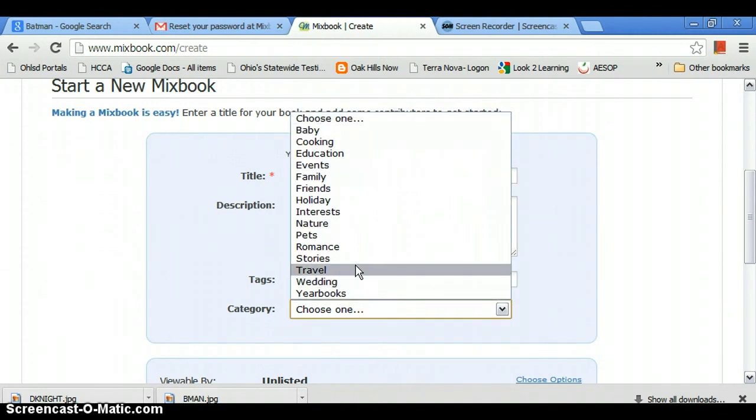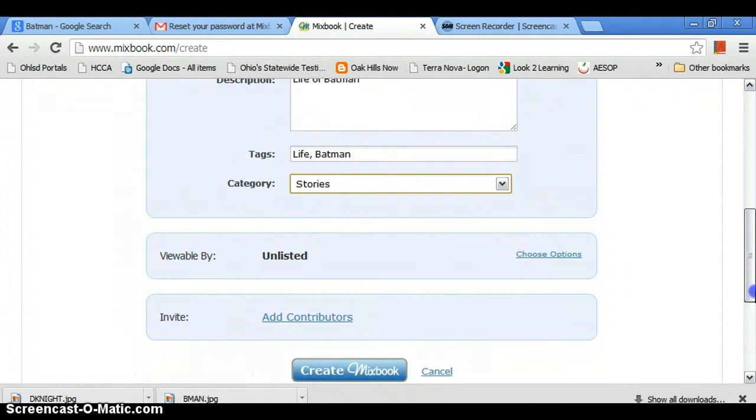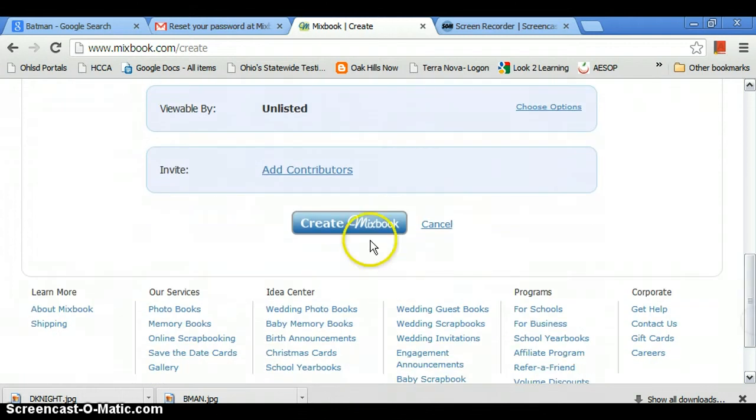So in the category, I guess that would be stories, because it's not really real, and then you want to press create mixbook.